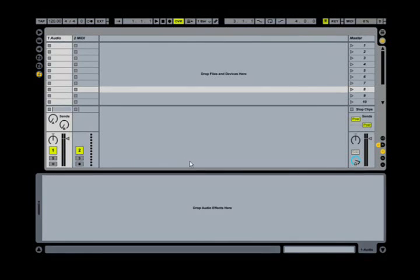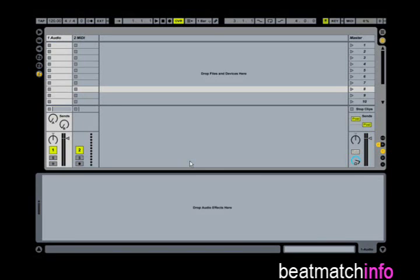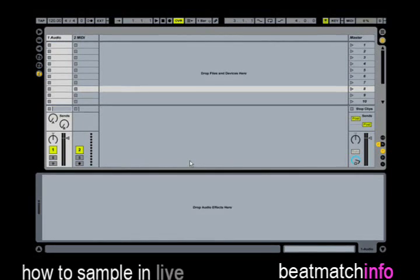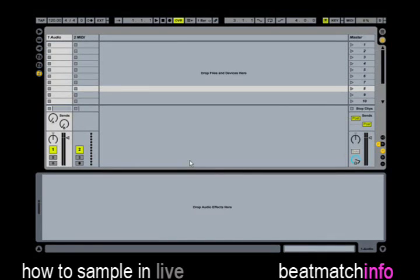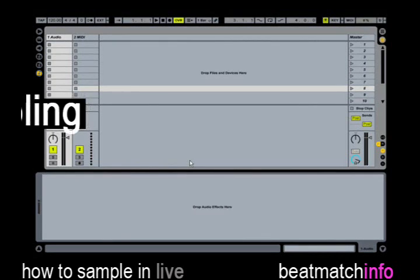Hi and welcome to another Bitmatch Info video tutorial. In this podcast I will walk you through the basics on how to sample tracks in Ableton Live. Before we start, don't forget to stop by our website and subscribe to our channel.